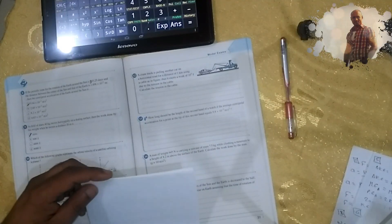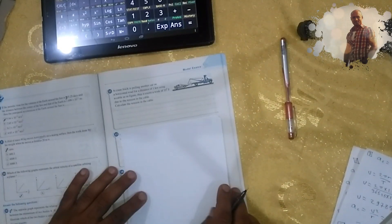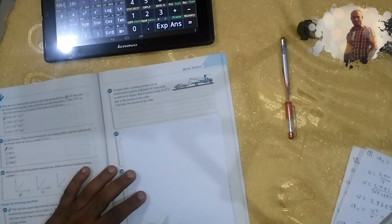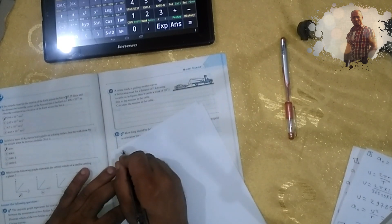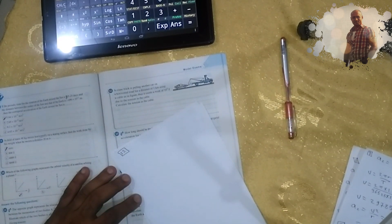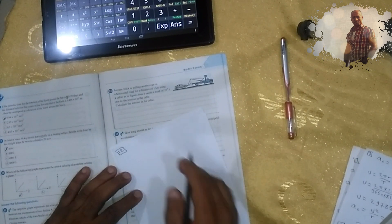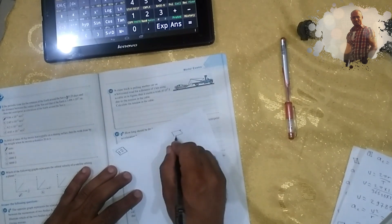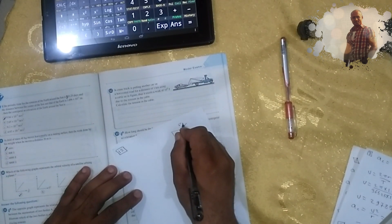Problem number 12: A green truck is pulling car number 12 on a horizontal route for a distance of one kilometer. In this case, the tension force is separated into two components.